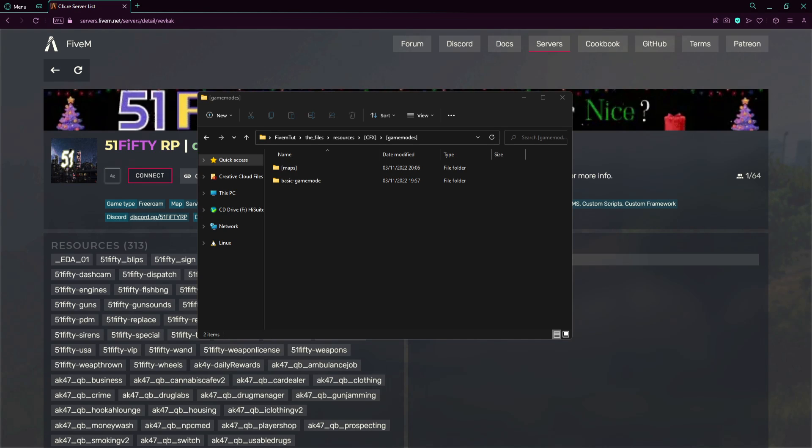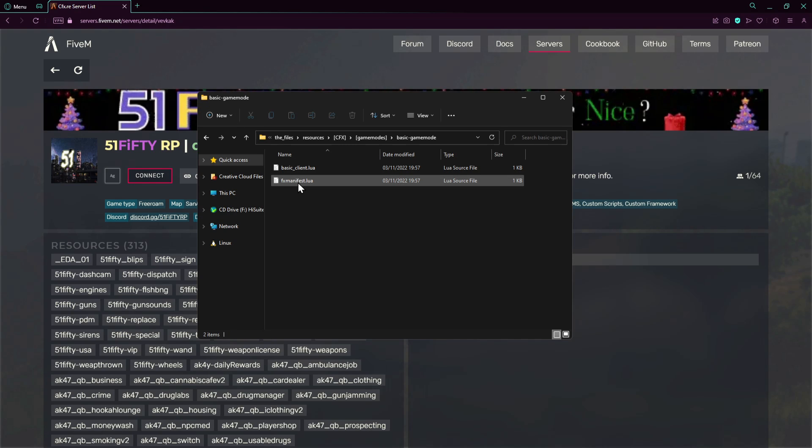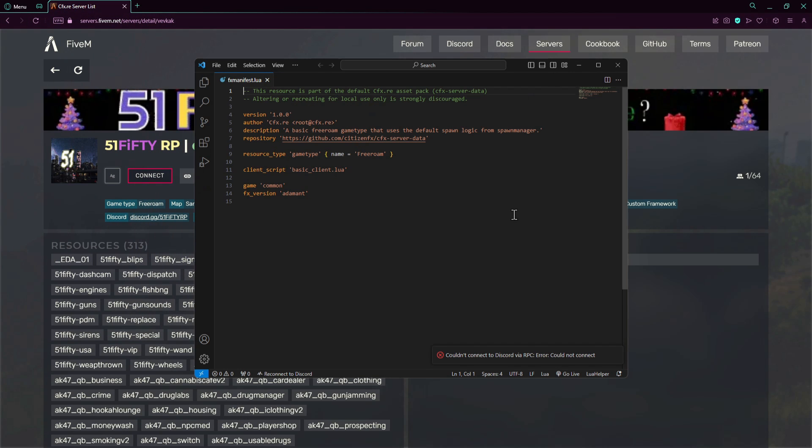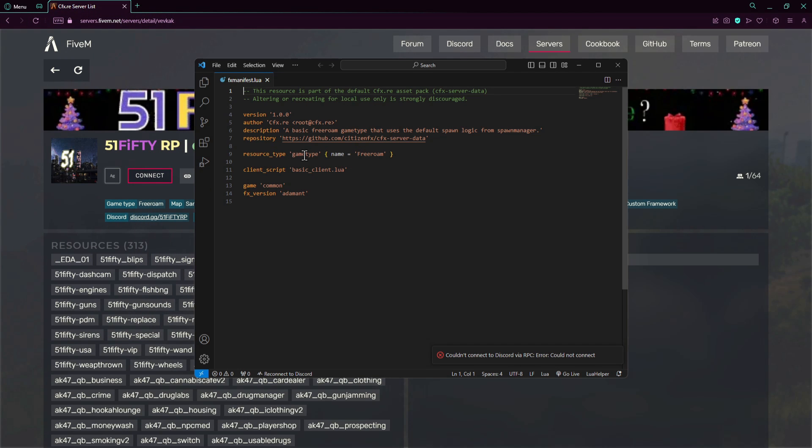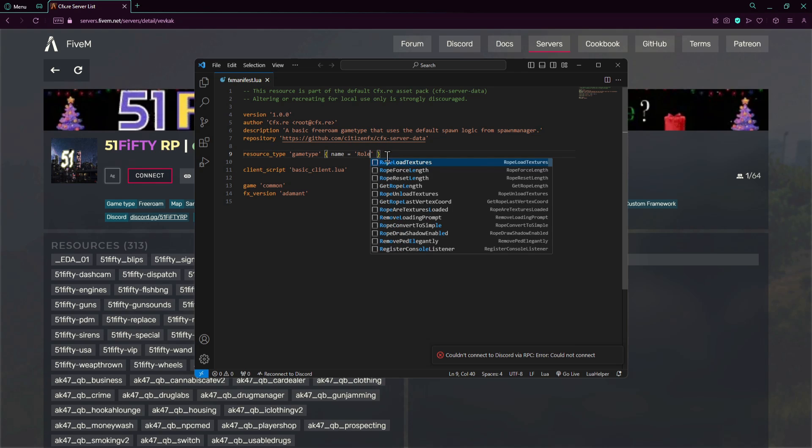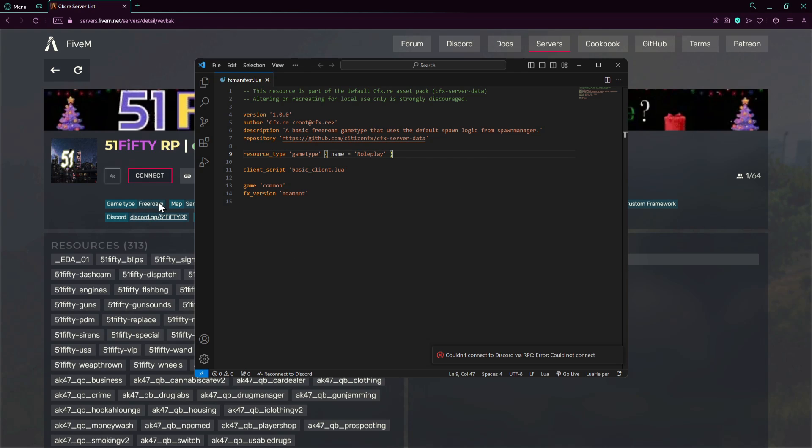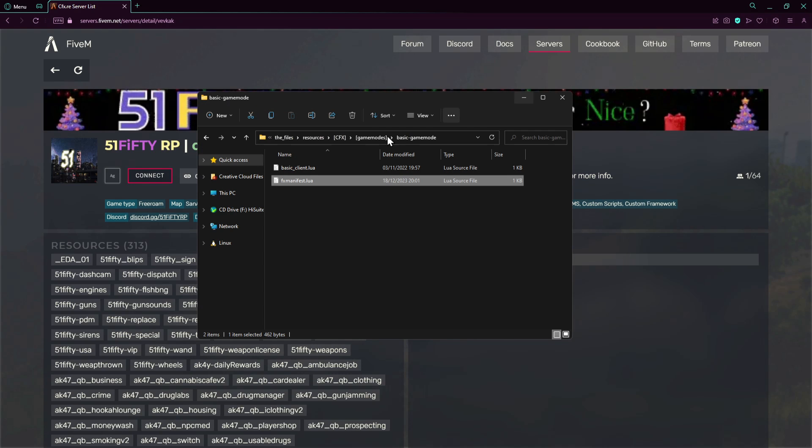In basic game mode we just open the FX manifest and over here in the FX manifest we have game type over here of course. There's free roam so you can change this to whatever you want, for example like role play, and it will change on the server in this place here.